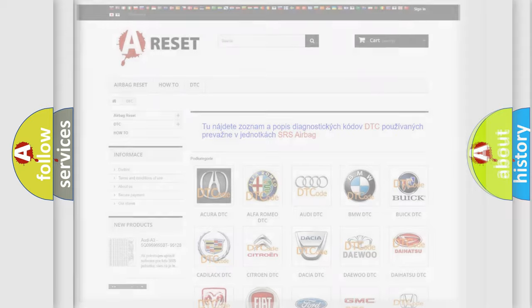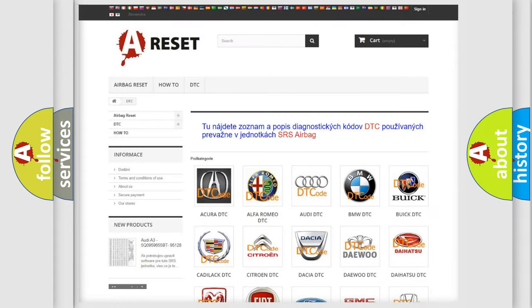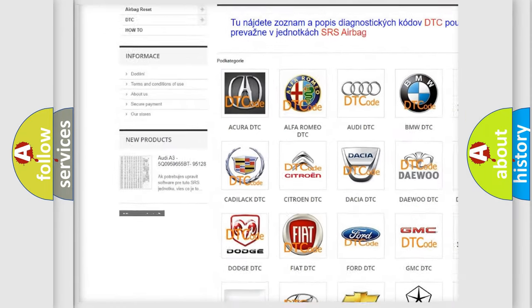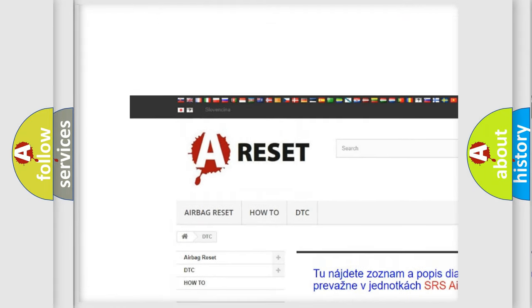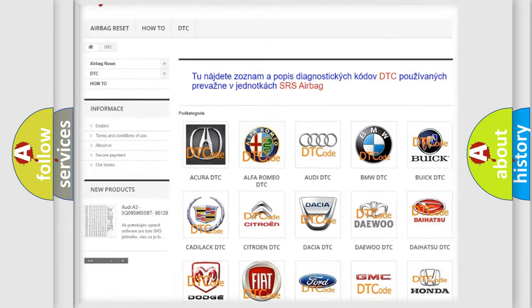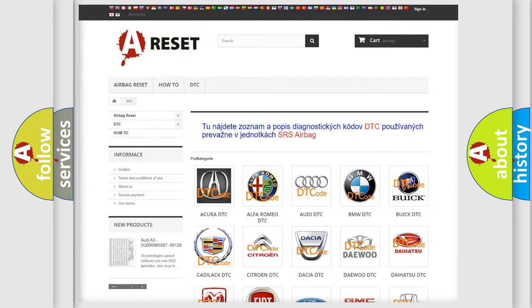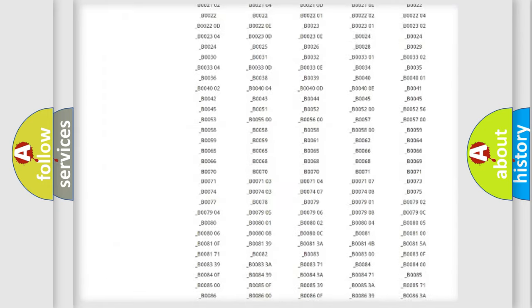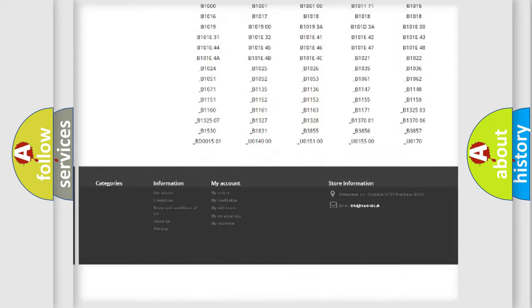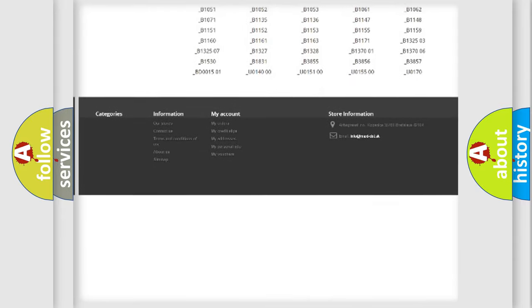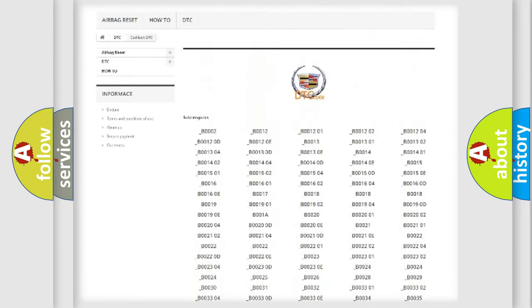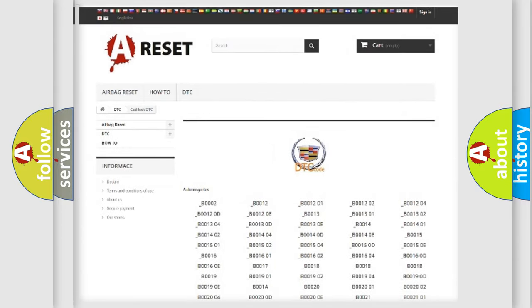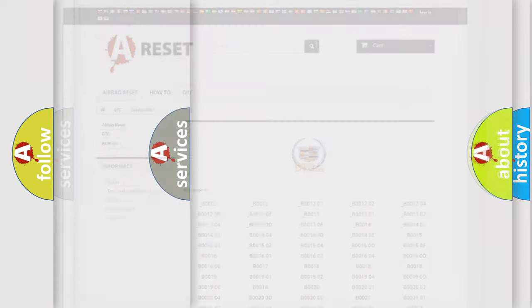Our website airbagreset.sk produces useful videos for you. You do not have to go through the OBD2 protocol anymore to know how to troubleshoot any car breakdown. You will find all the diagnostic codes that can be diagnosed in Cadillac vehicles, and also many other useful things.